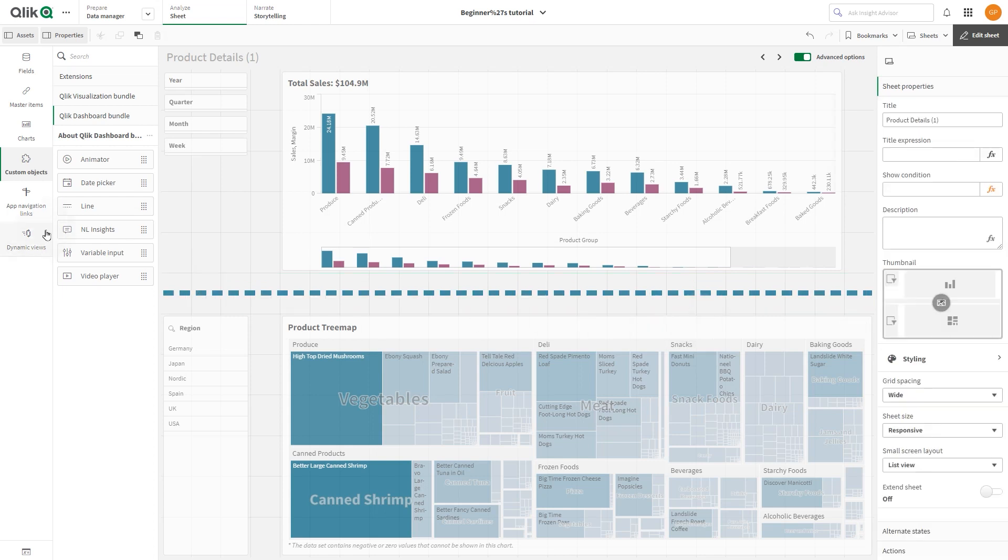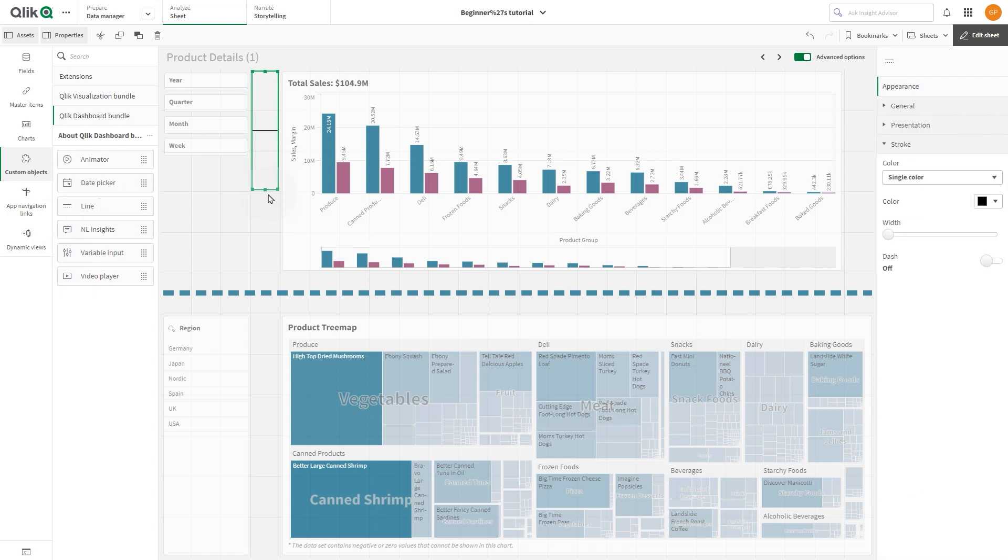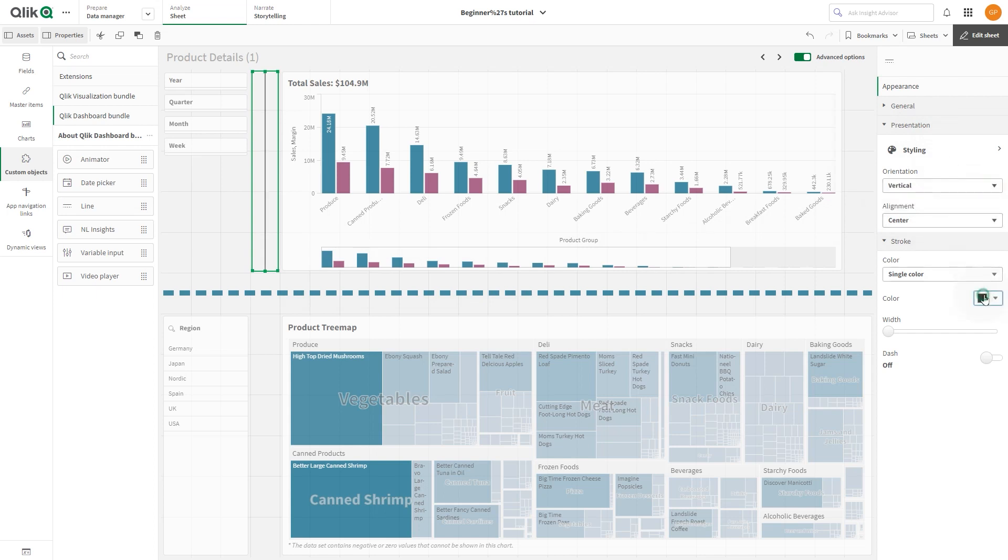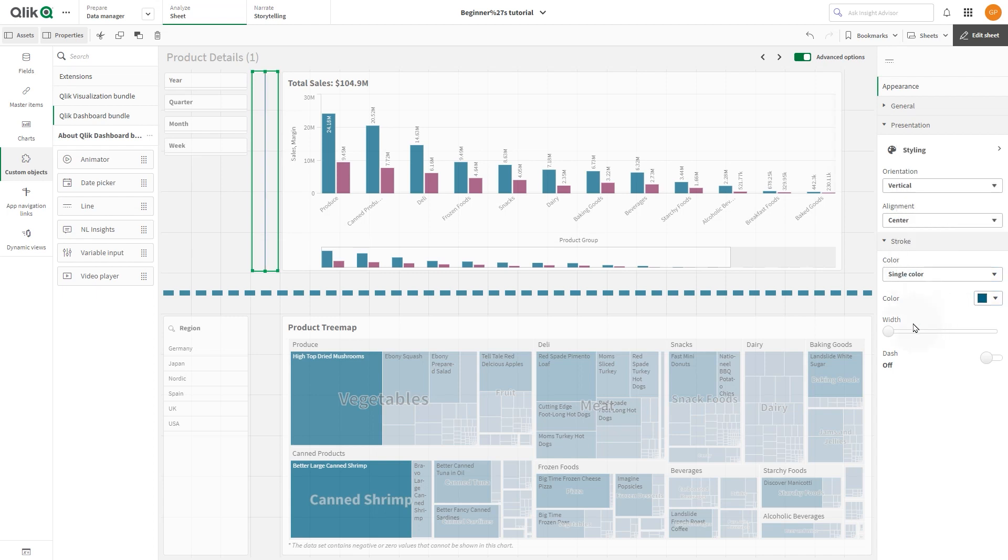You can also add vertical lines following a similar process. In presentation under orientation, select the vertical option from the drop down menu. Then as before, change the line color and width.